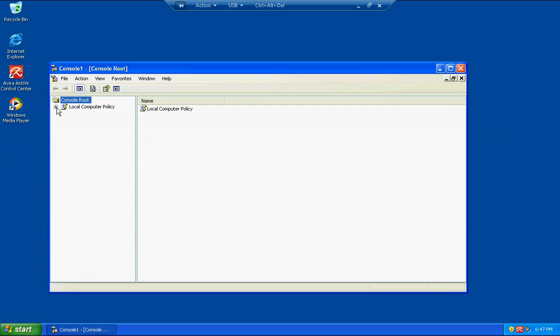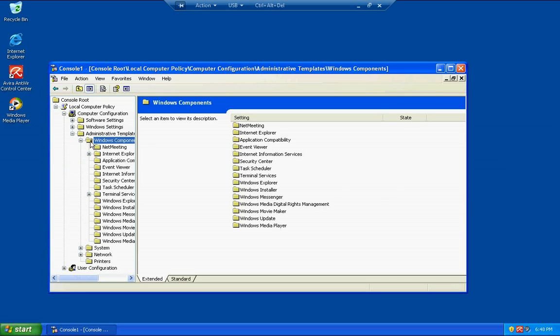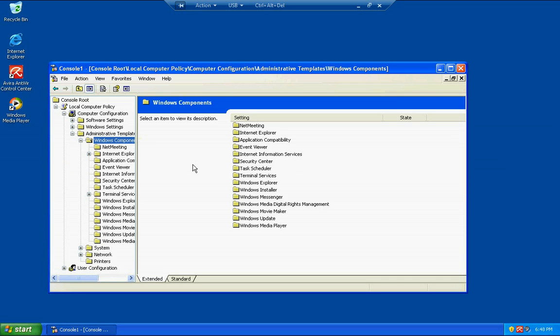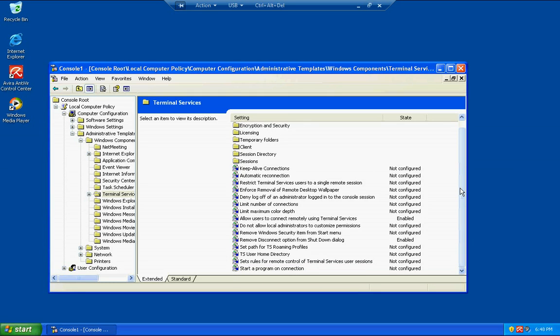Under local computer policy and then computer configuration we're going to come under administrative templates and then Windows components. And right here you'll see terminal services and what virtual PC does, Windows virtual PC does, it uses a protocol called RDP which stands for remote desktop protocol.